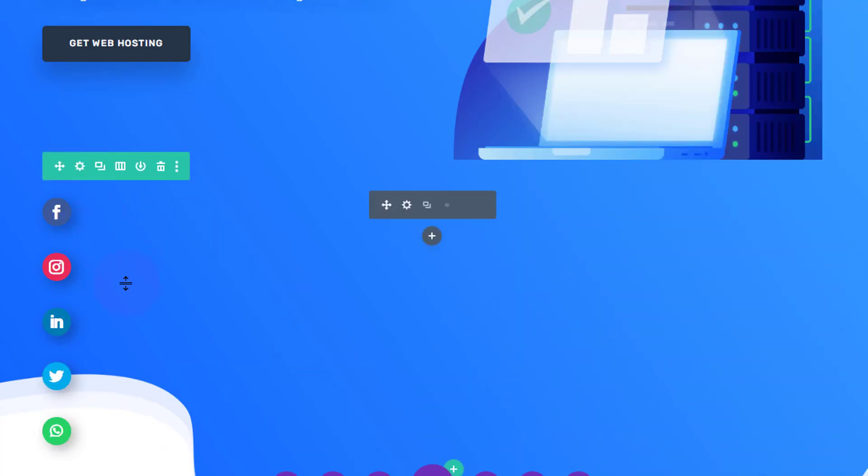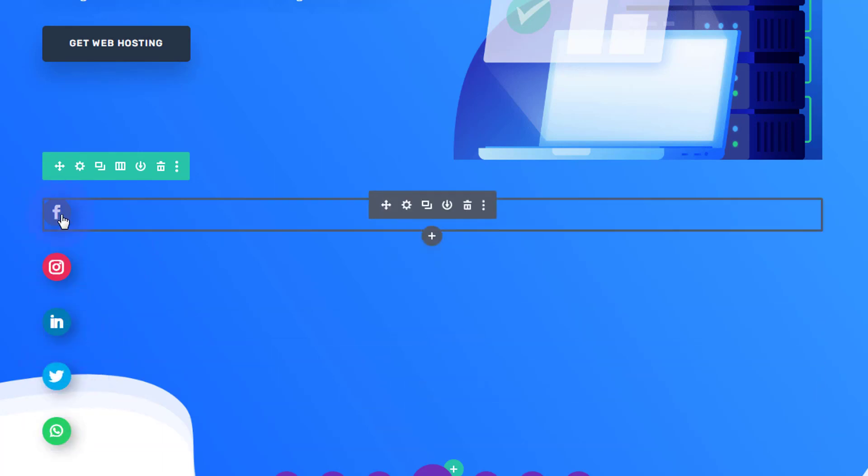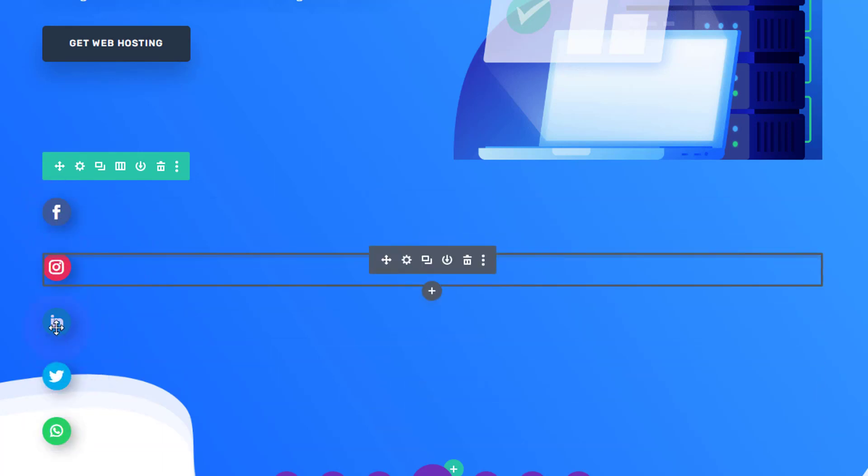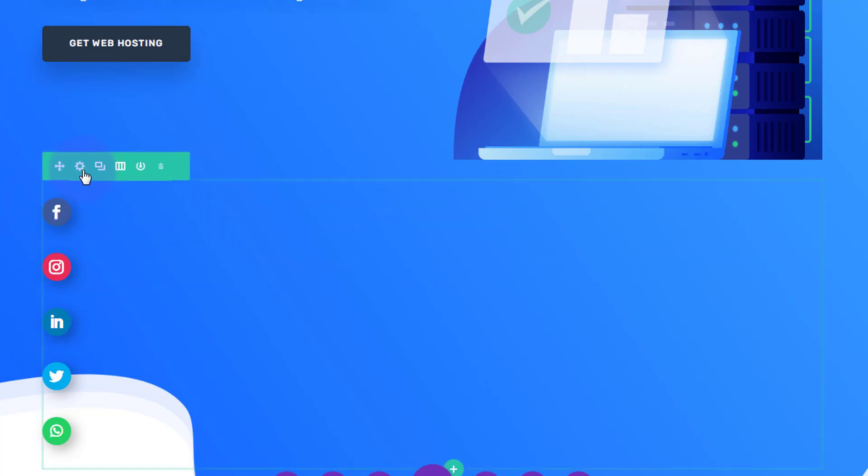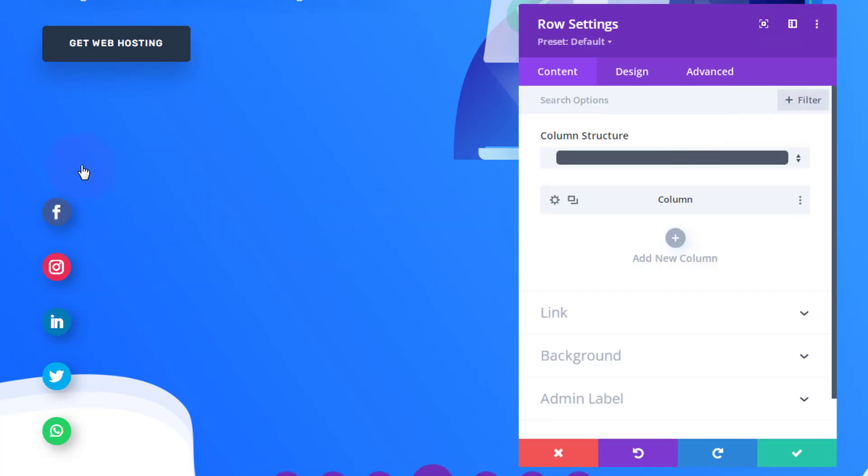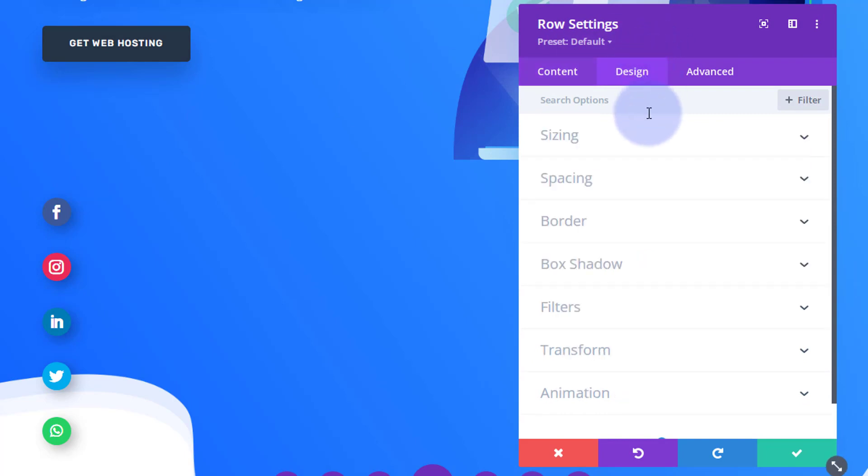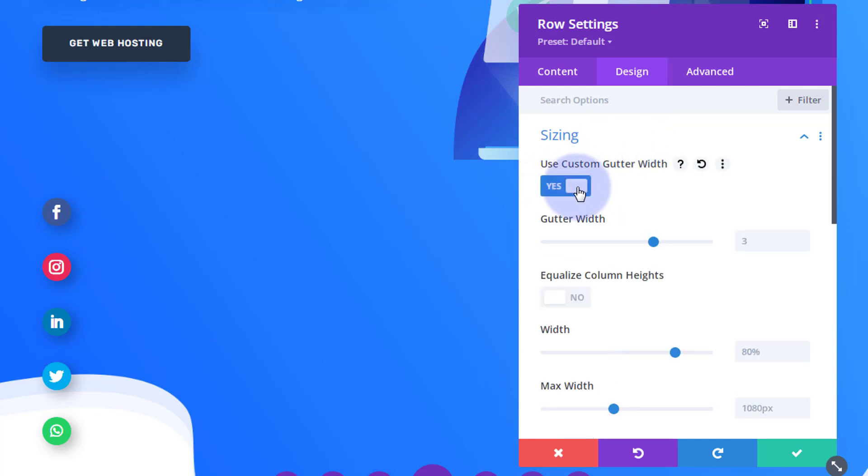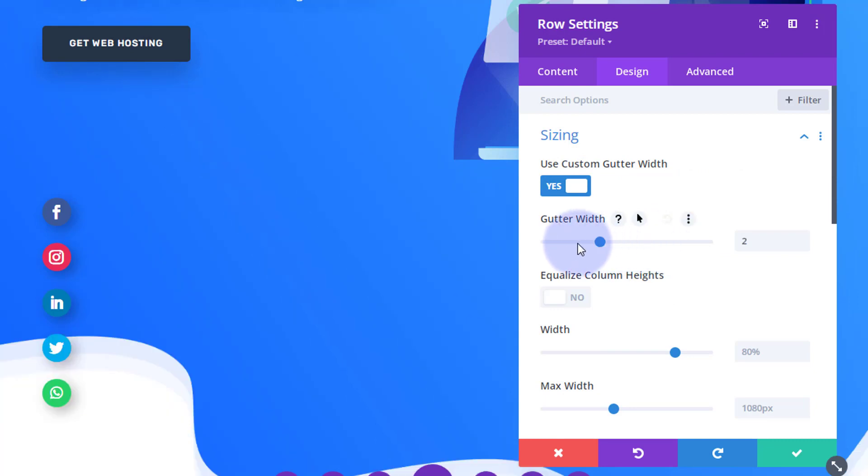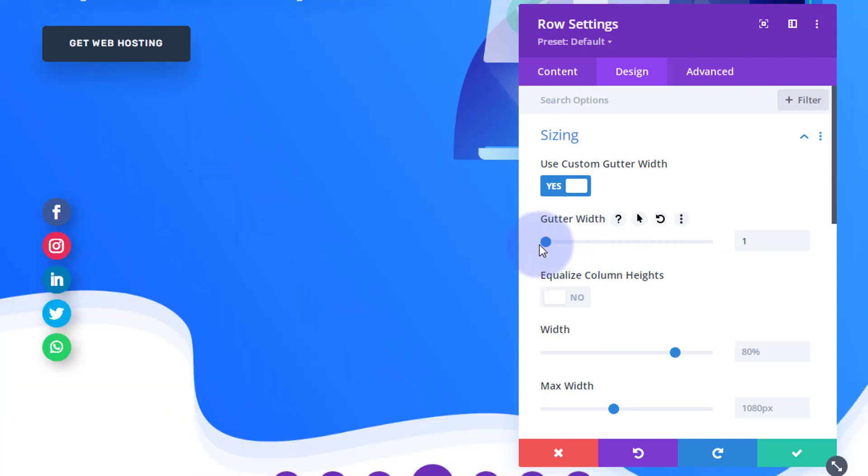I've just changed those to what I want them to be. Now we need to reduce that gap between them all. So I'm going to go into the actual row itself, which is the green tab. Green tab for a row, blue tab for a section, and dark tab for a module. So let's go into the green tab, the little cog right there. In the Design, I'm going to go to Sizing. I'm going to go down to Use Custom Gutter Width. I'm going to set that to zero. That's going to pull them all on top of each other, and you can adjust it a bit more if you don't like it.